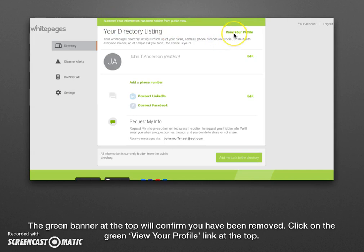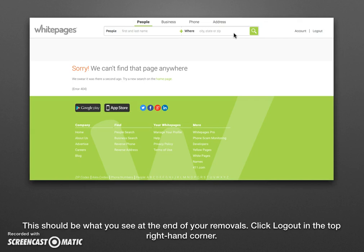Go ahead and click the view your profile link just below that banner. It should show a page that says sorry, we can't find that page anywhere. Go ahead and log out at the top right-hand side of the page. If you have more than one listing on Whitepages.com and you still find a listing when you search yourself again, you will have to repeat this process — but you cannot use the same email, so create another throwaway email account and repeat these steps for each different listing.